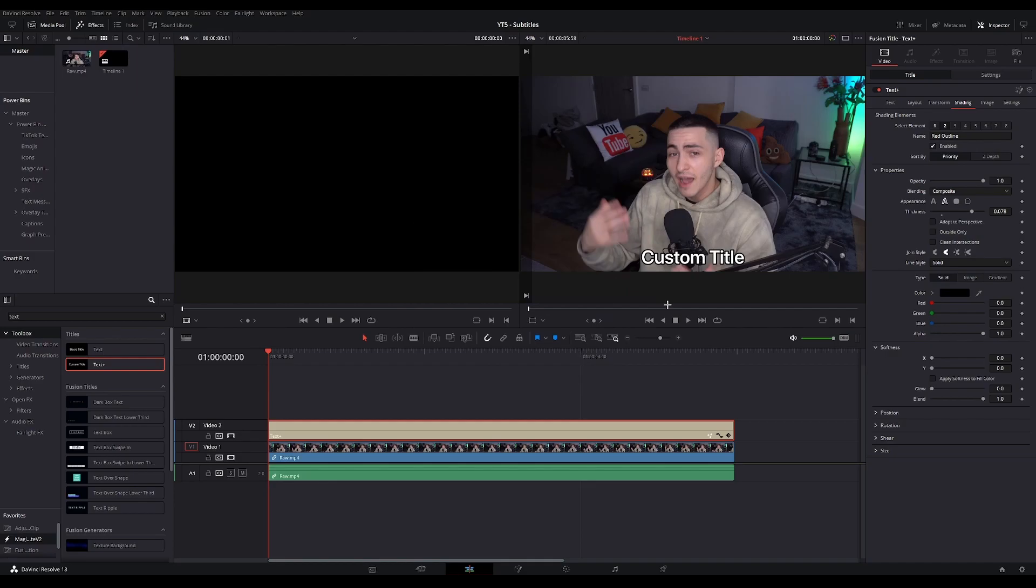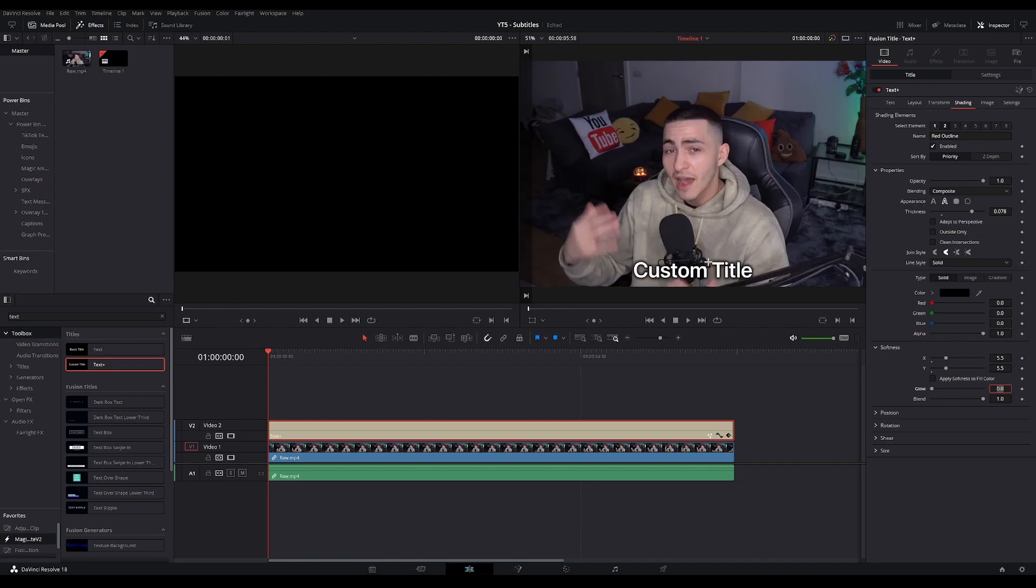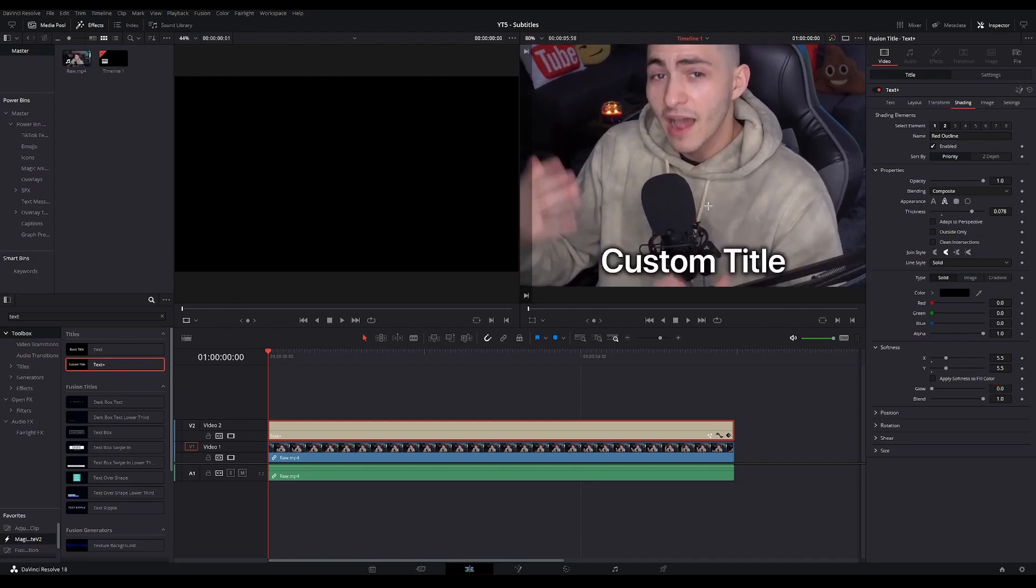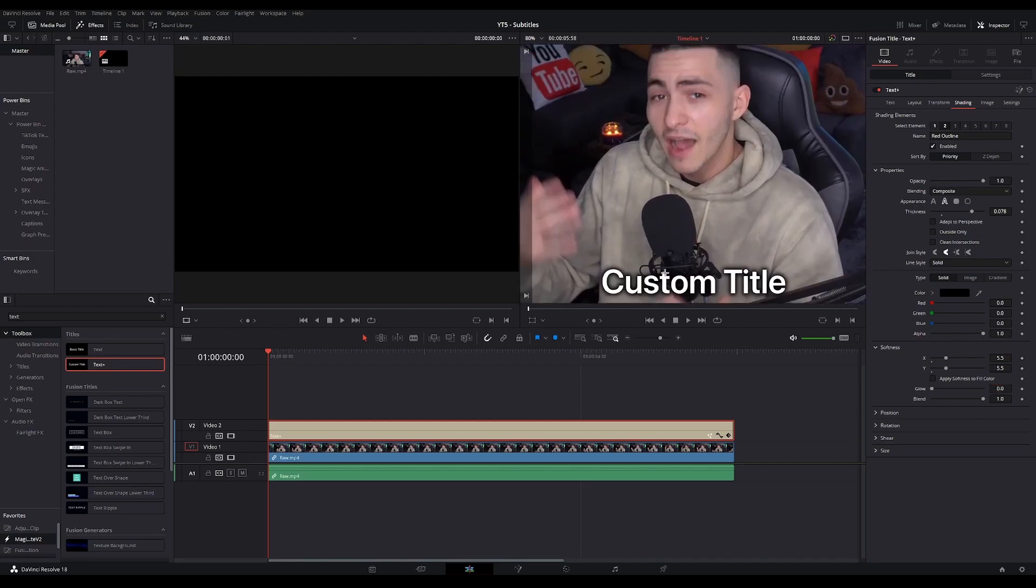To add a sort of shadow effect, you can go to softness and change the X and Y values. I'll go with something around 5.5 on both of them, and this adds a nice shadowy effect to our subtitles.